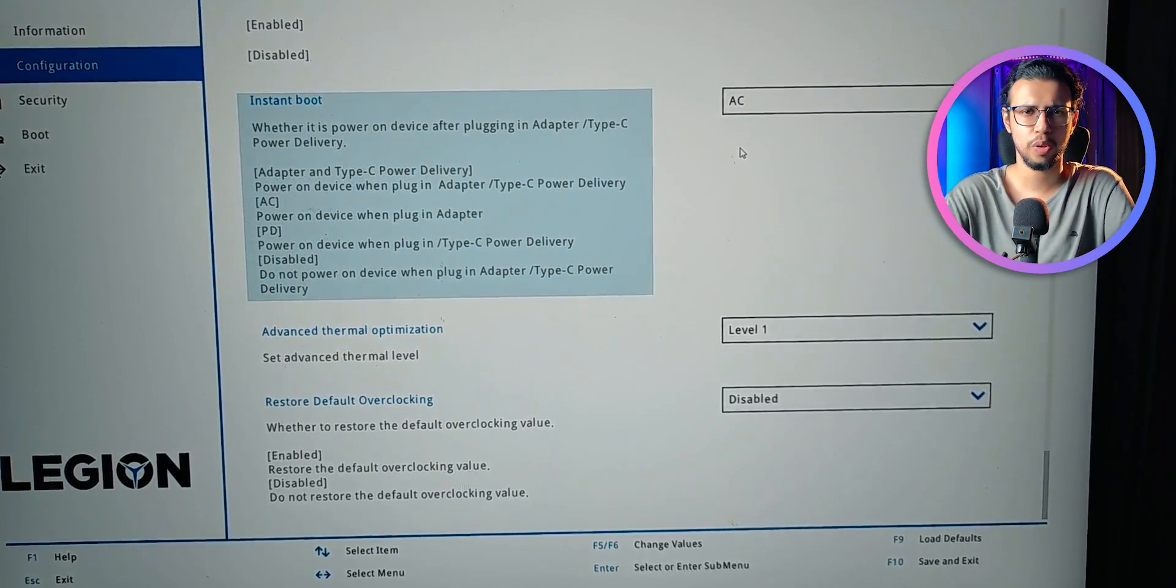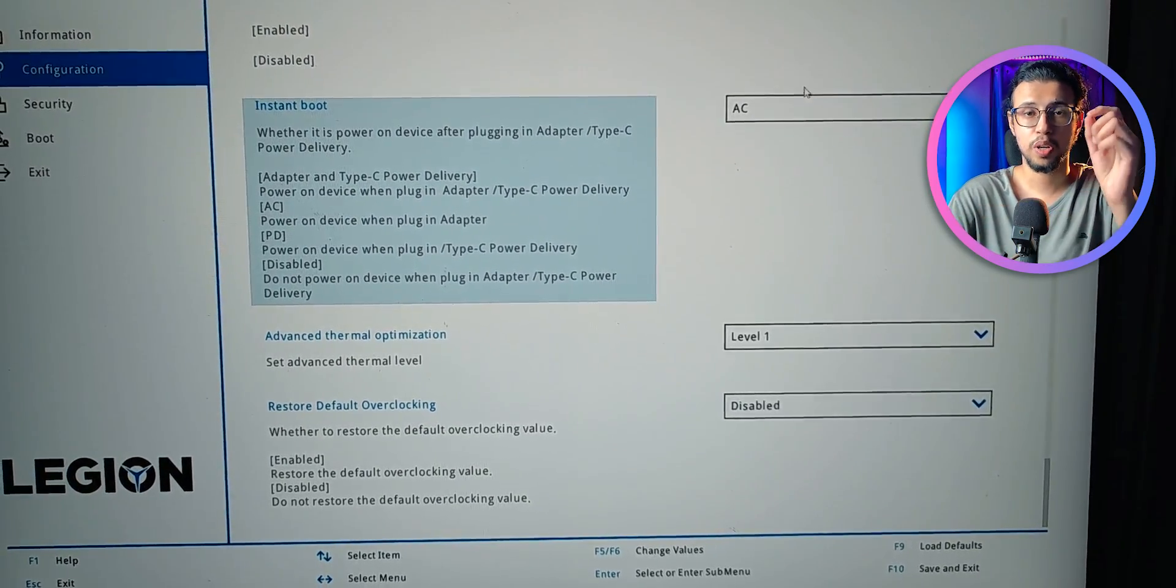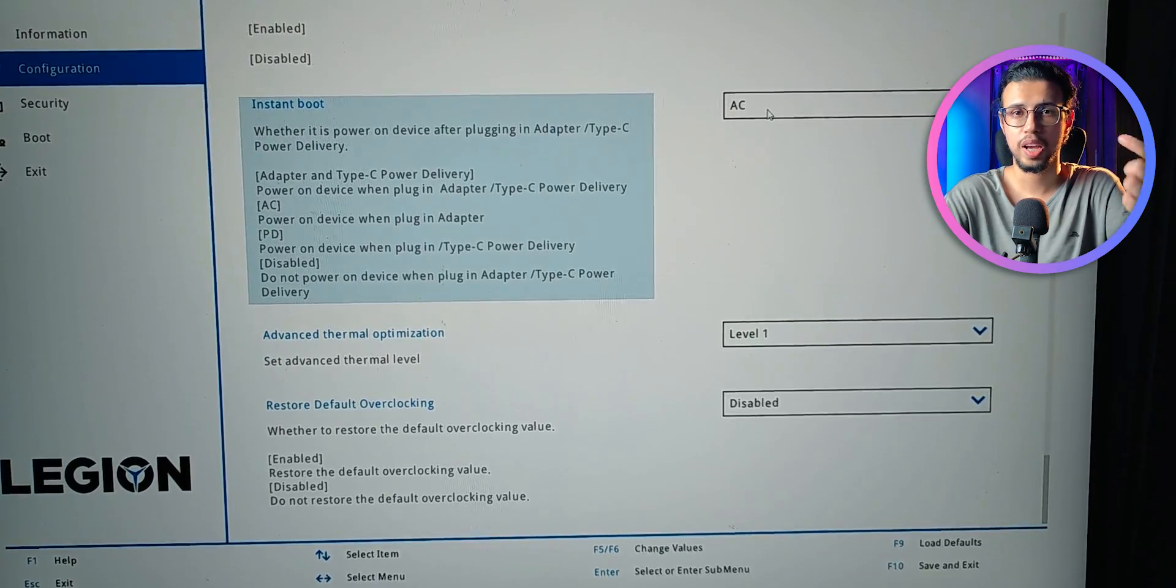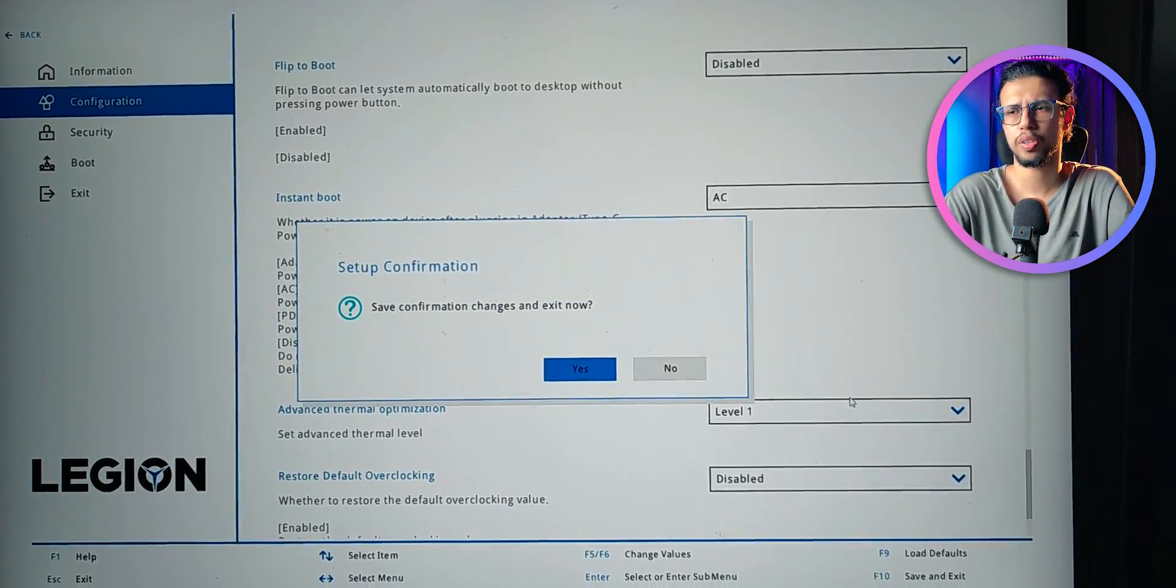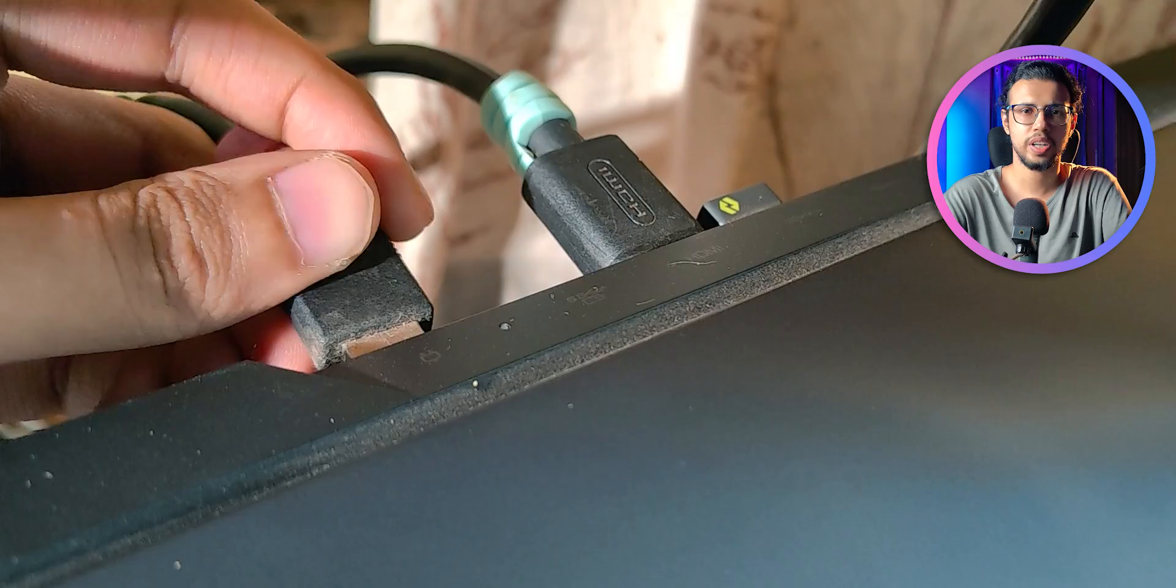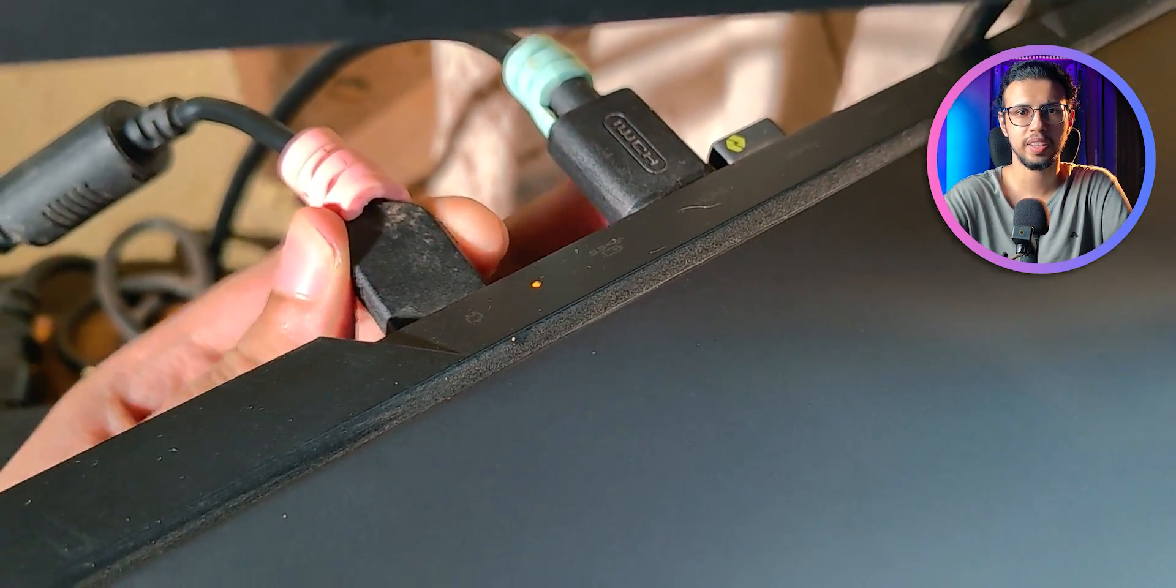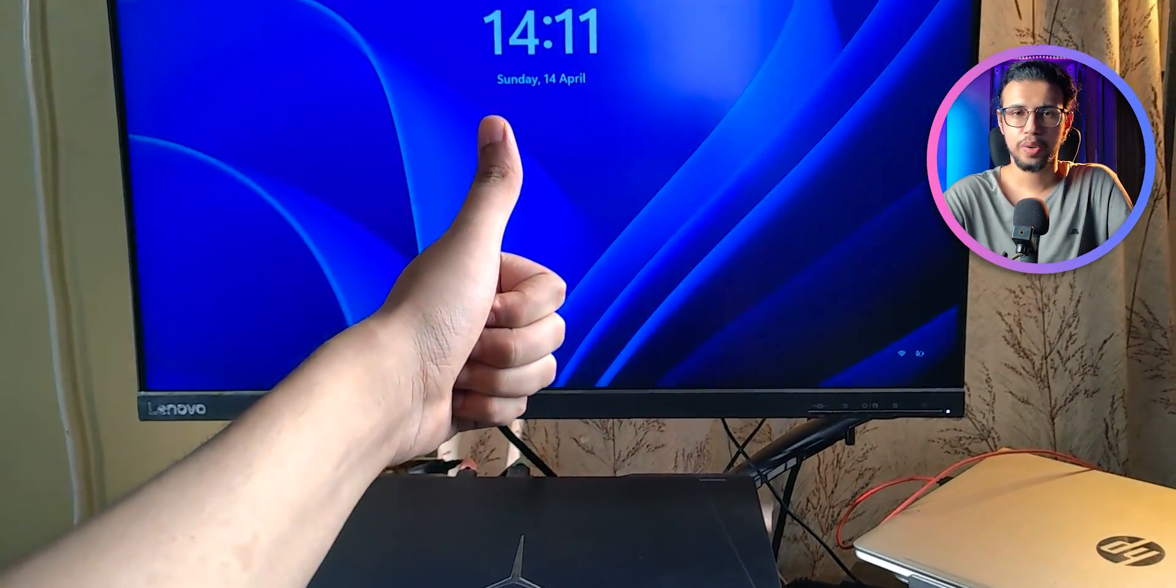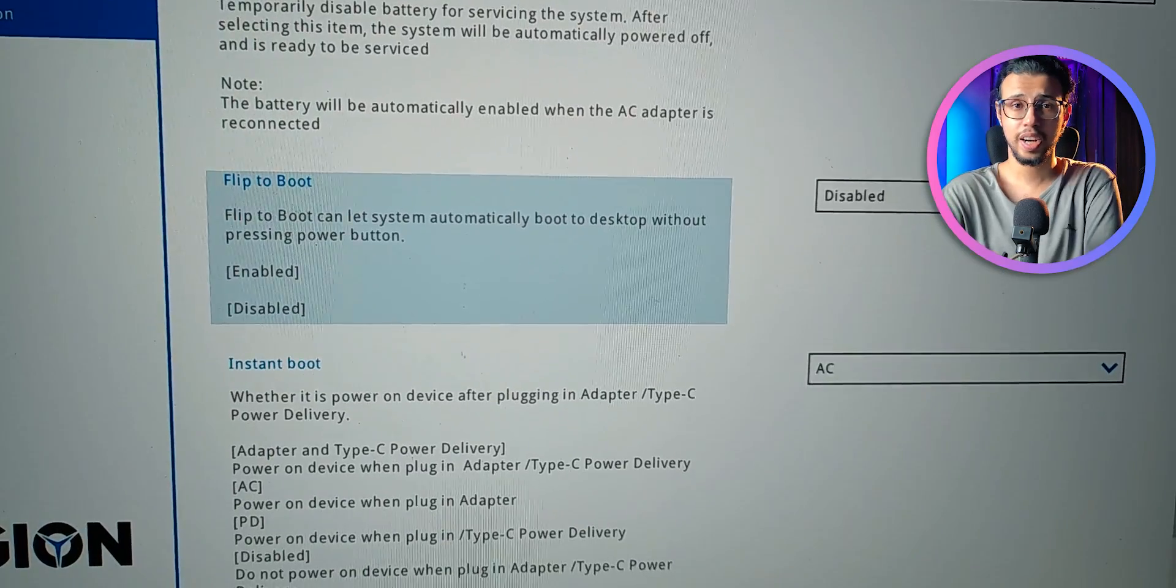But go ahead, boot into your BIOS and check if you have this. Because it'll allow your PC to turn on as soon as you plug in AC power or Type-C power delivery. I enable this and now if I shut down my PC, as soon as I plug in the power, you can see it turns on. I don't have to press a single button. That's great, it solves the biggest problem people had.